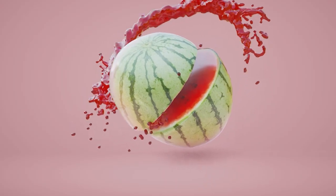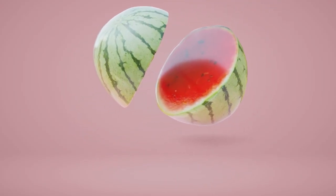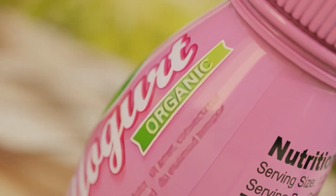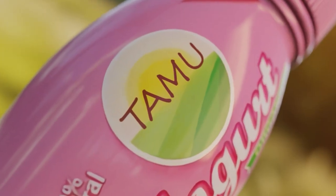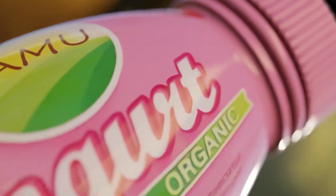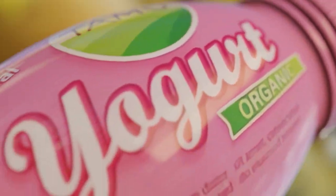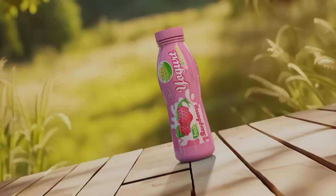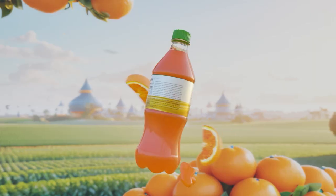So why wait? Download Let's Flow today and take your fluid simulations to the next level. With Let's Flow, you'll save time and create stunning fluid simulations that will impress your clients and audience alike.